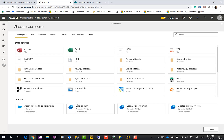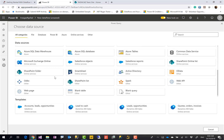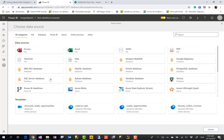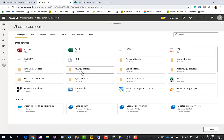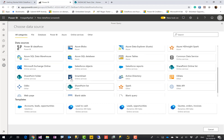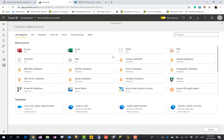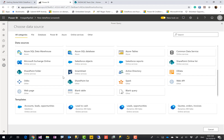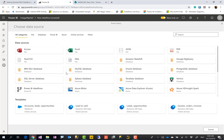Dataflow is like Power Query Online, and there are different ways you can create a dataflow. The term 'entity' in dataflow refers to a table. In Power Query in Power BI Desktop we call them tables or queries; here we call them entities. Let's start with adding a new entity — I'll explain other ways in other videos.